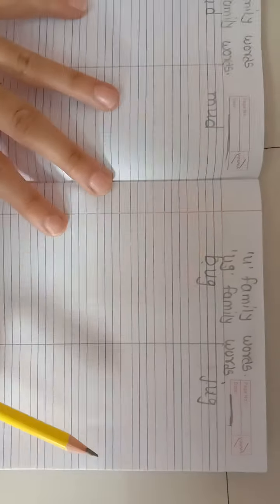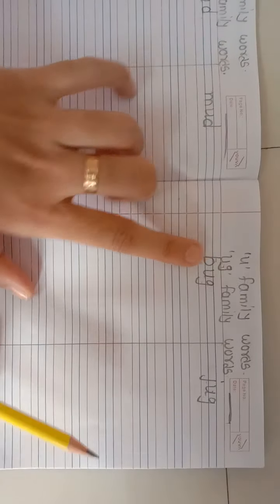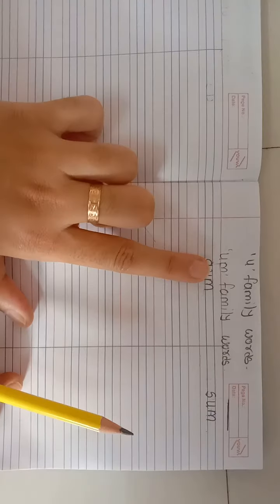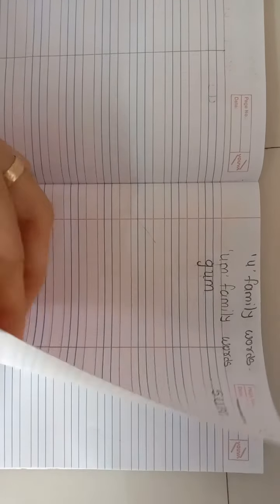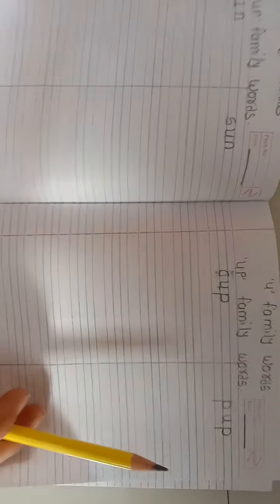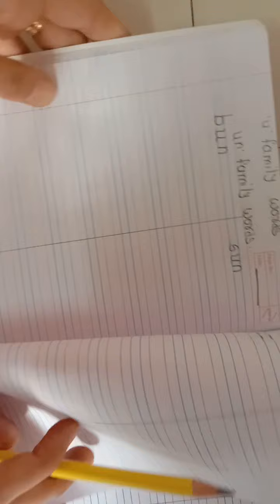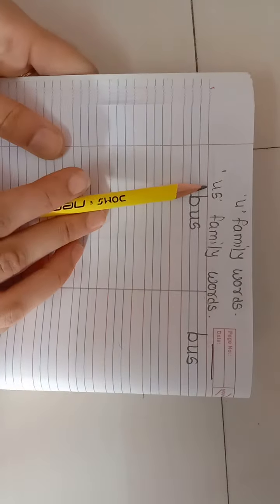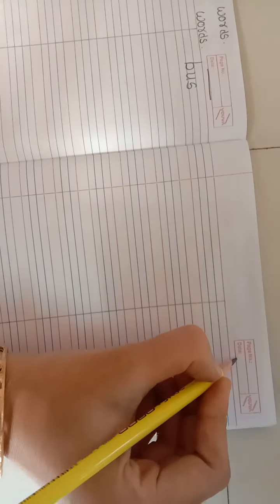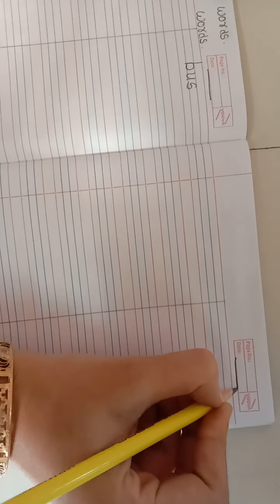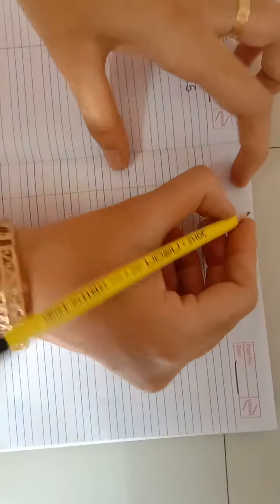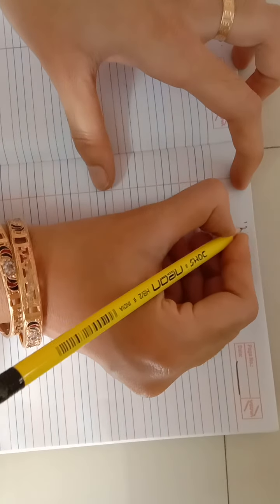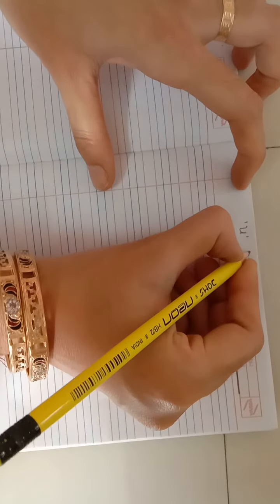First we learn our UB, UD, UG, UM, UN, UP, and US family words. Today we are learning our UT family words. First put a date. After you write U.